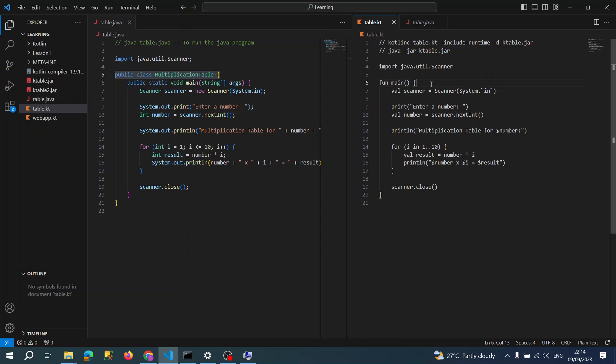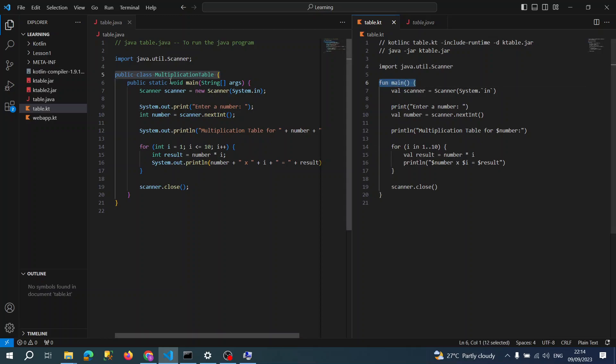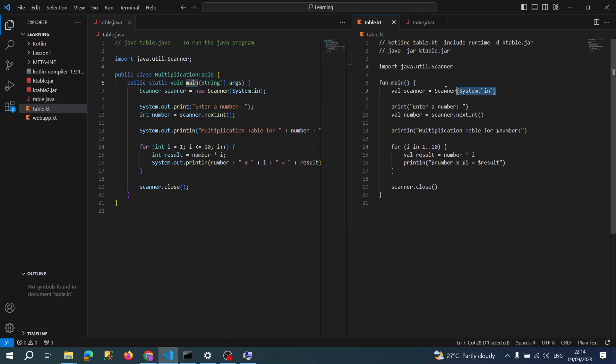We don't need to write code in a class, but however Kotlin also supports object-oriented OOP concepts. Function is the main entry point. This is the starting point for Kotlin, like we have in Java.